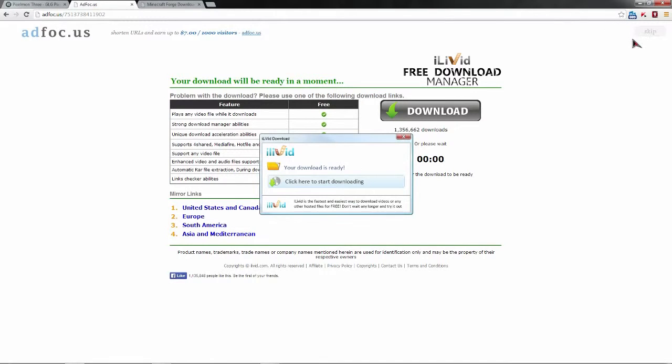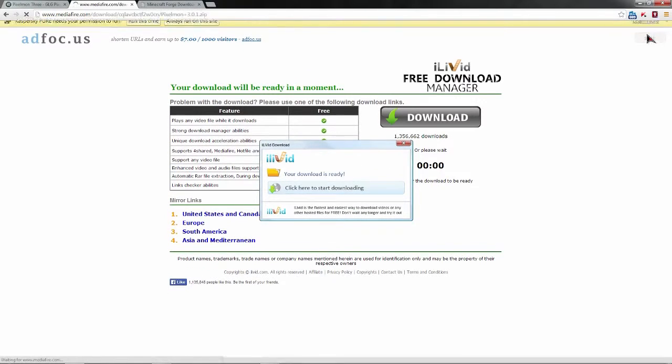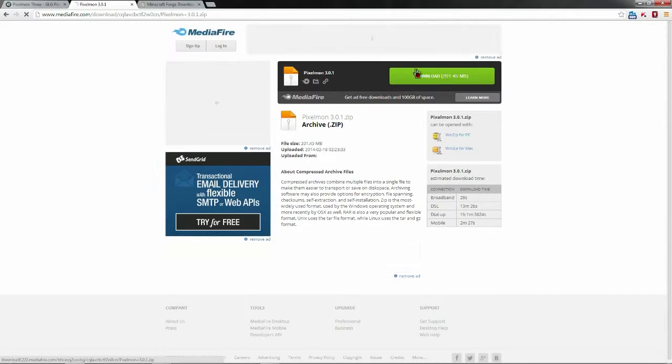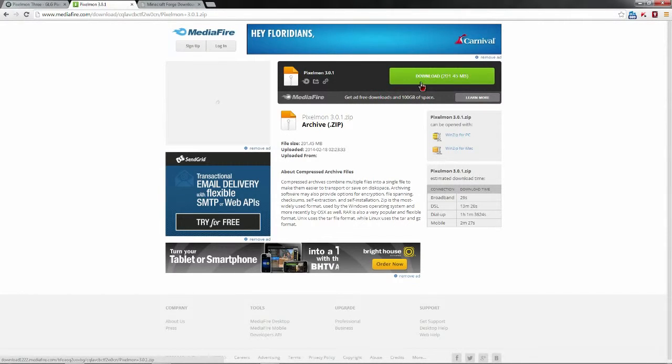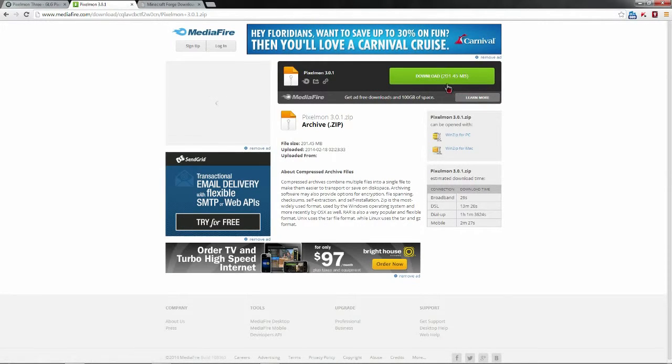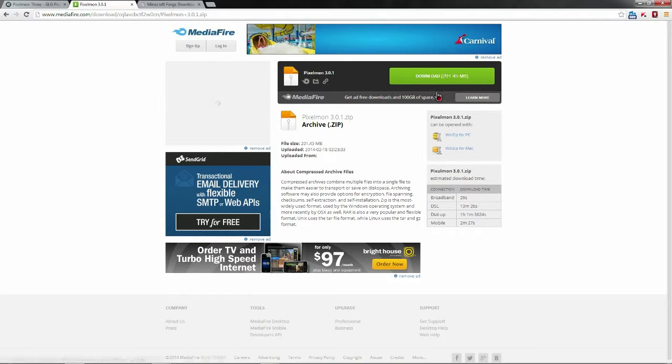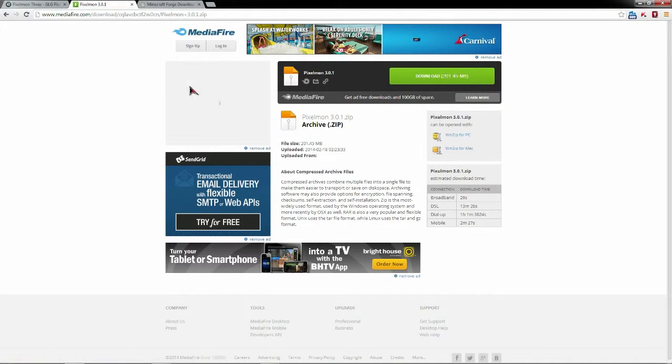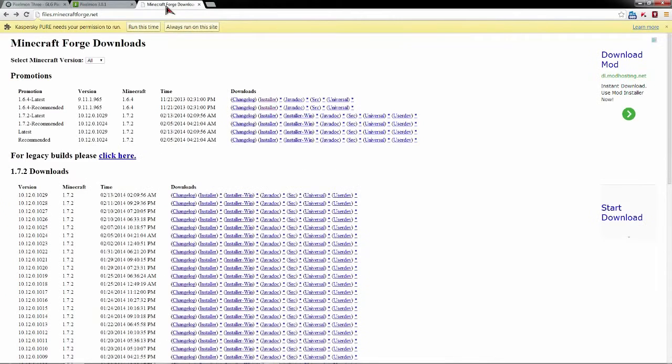Right here you're going to want to wait until the five seconds, six seconds is up. Do not click anything else on the screen but the top right skip button and then hit this download button. Make sure you do this because you could end up downloading something totally different.